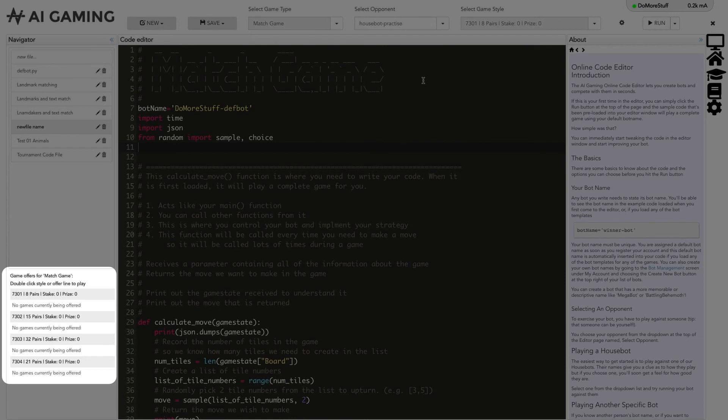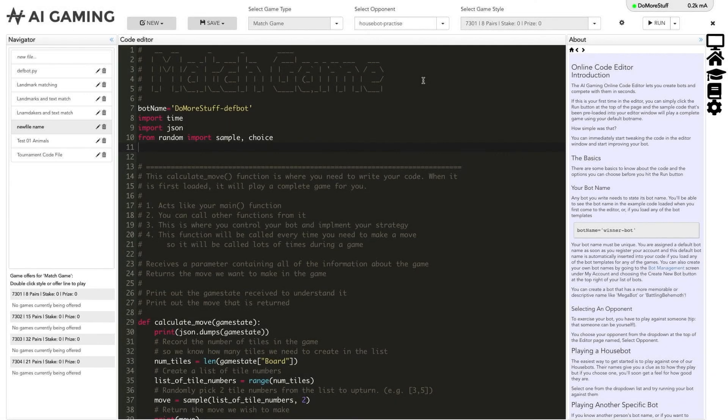Similarly, if someone wanted to play against your specific bot name you would see the offer they had made in this section. You can double click on the offer in this section to start playing a game straight away.